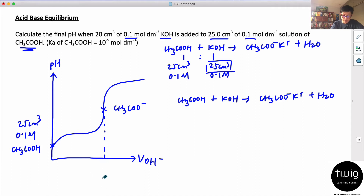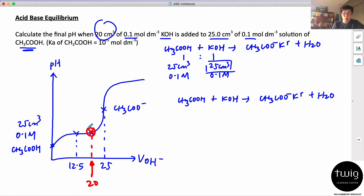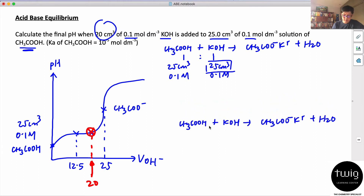So I know straight away that the equivalence point is at 25 cm³. The maximum buffer point is at 12.5 cm³, but we're looking at the point where 20 cm³ of base has been added. At this point it's still a buffer, but not the maximum buffer — you have more salt and less acid, since you've crossed the halfway mark.